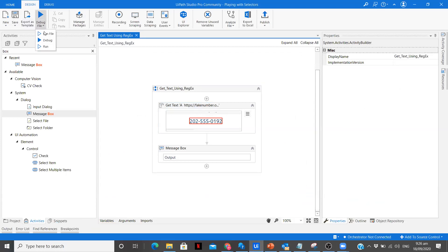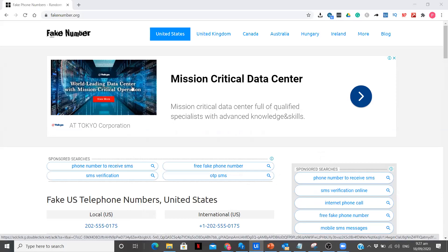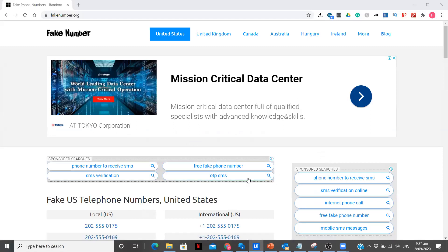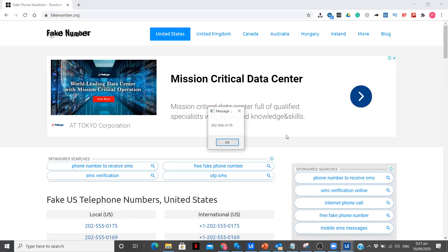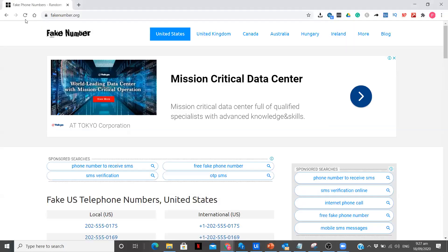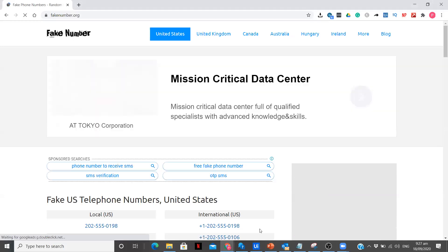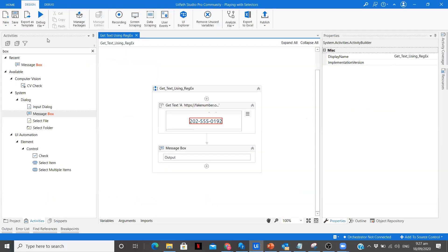Let me run this particular workflow and in a message box I should see that particular number. It is just taking time to run. Now we can see 202-555-0175. No matter how many times these numbers change, you will still get the output. Now it is 0198. Let's try to run it again.